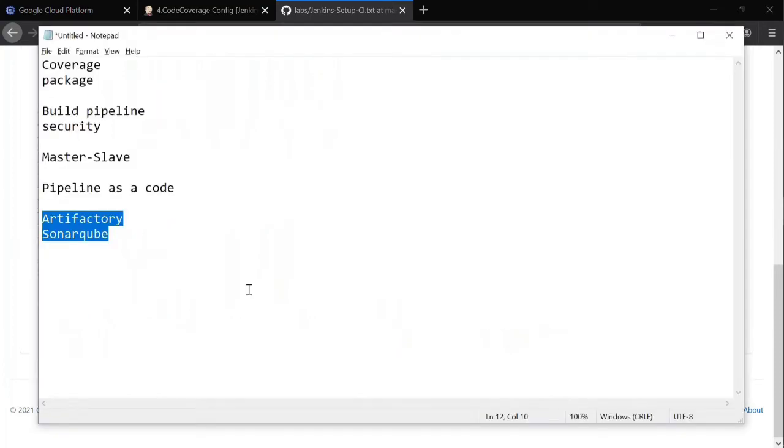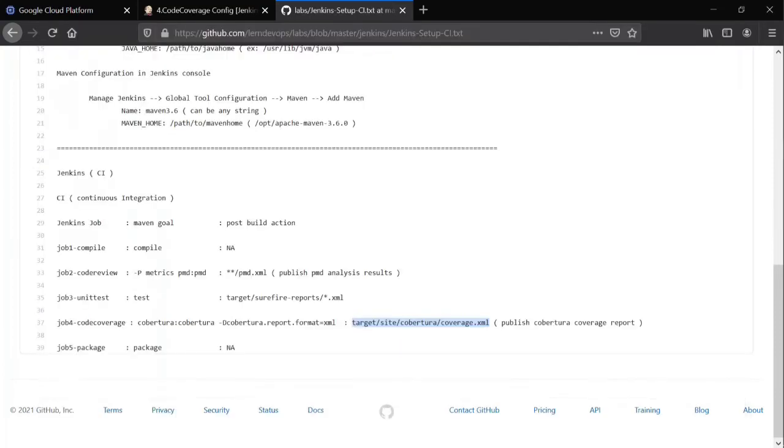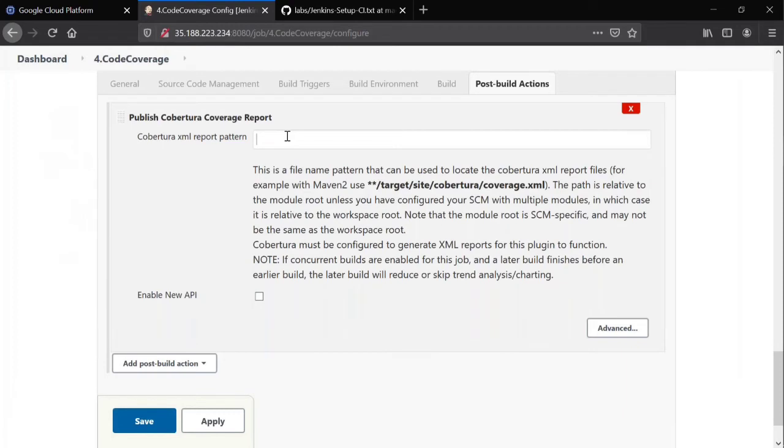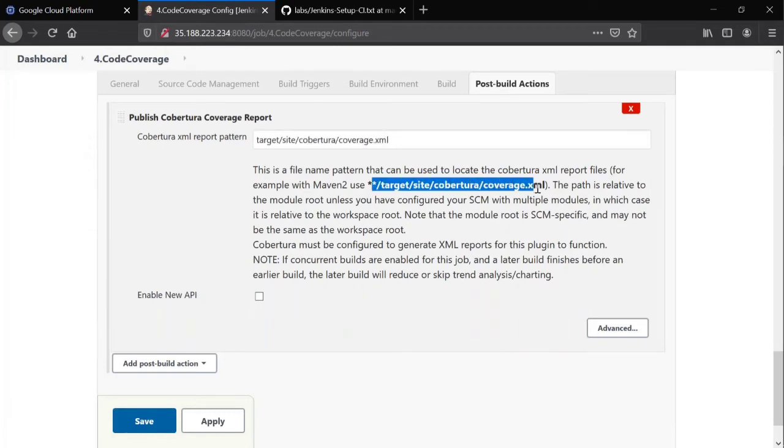So you can see all these details in documentation of Cobertura. There you will get to know all these things. So as I know already, I'm giving it. Even your Jenkins is also suggesting the same, you observe. So that's all. That's what we need to give for code coverage. Save it.